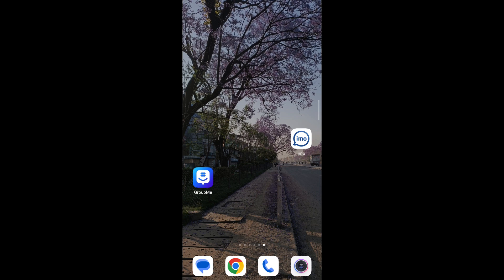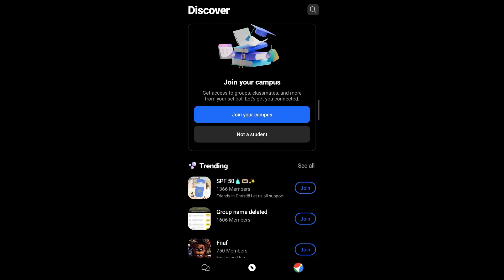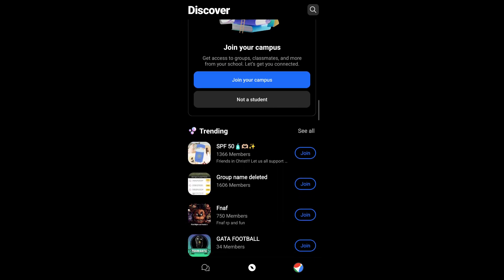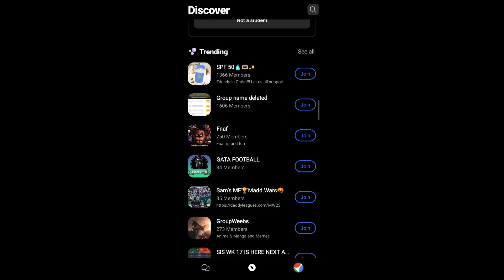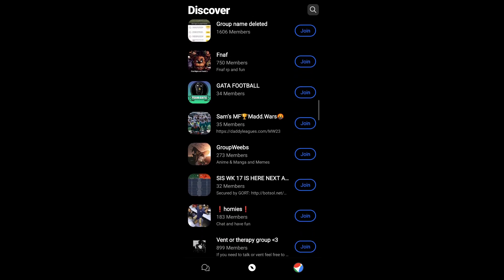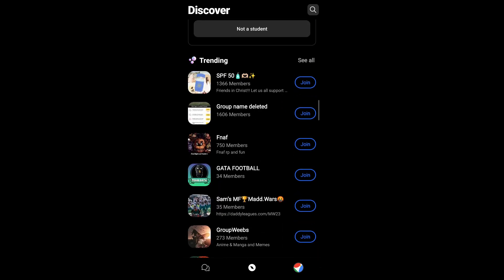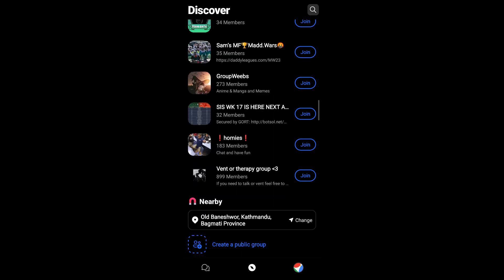First, open your GroupMe app on your mobile. On the bottom of your screen, you'll see a nav bar with a location icon in the middle. Tap on it and you'll see all the group chats available to you. Beside these group chats, you'll see a join button. If you tap on it, you'll simply be joined to that group chat.